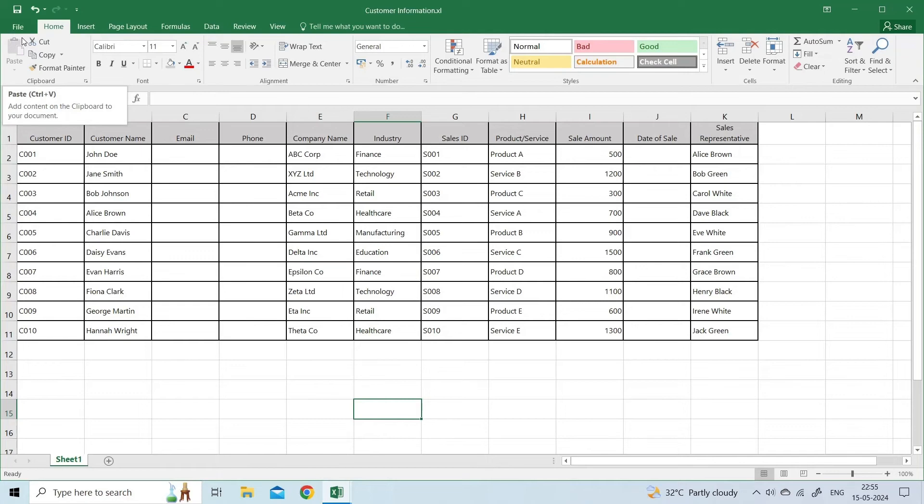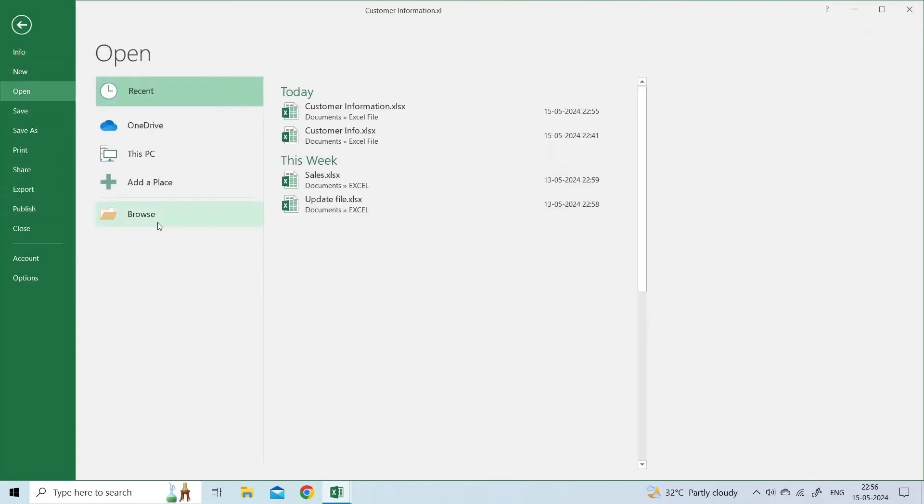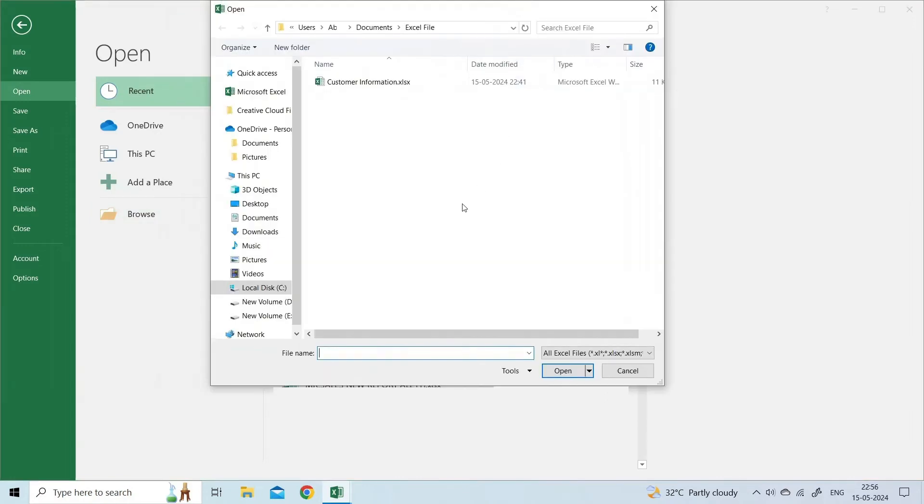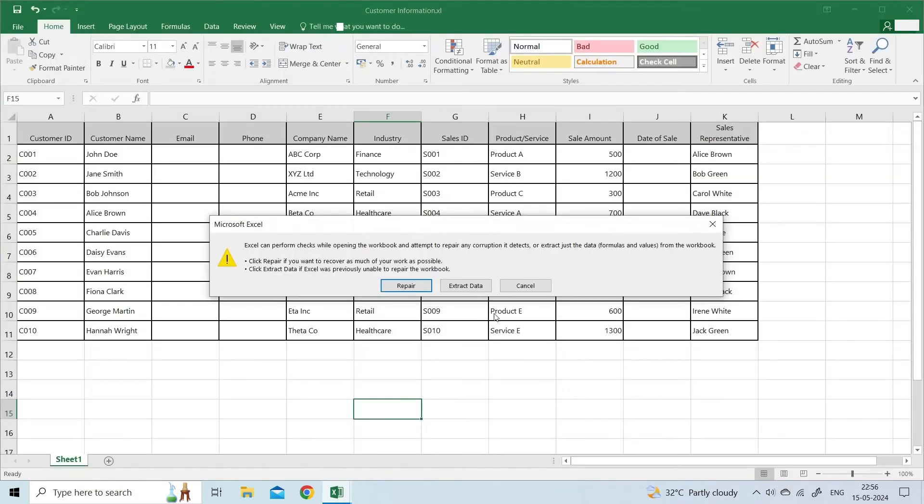Open the Excel application. Go to the File Open. Under the dialog box that opens, click on the Browse to choose an Excel file that is showing this error. Once you have selected the file, click on a small drop-down arrow next to an Open button. Click Open and Repair. Then Repair.